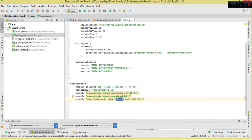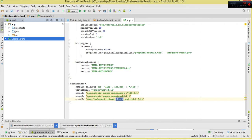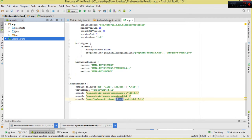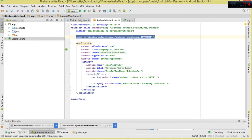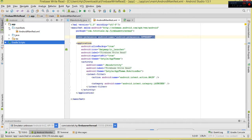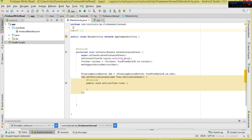Our main aim next is to connect to the internet, so we need to add the internet permission. Come to our AndroidManifest.xml and add `android.permission.INTERNET`. If you forget this, you will not be able to connect to the internet.